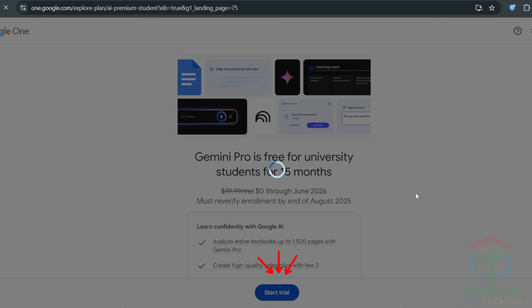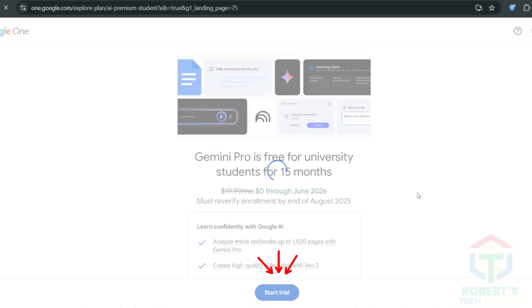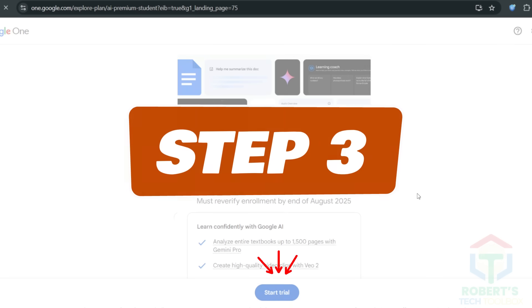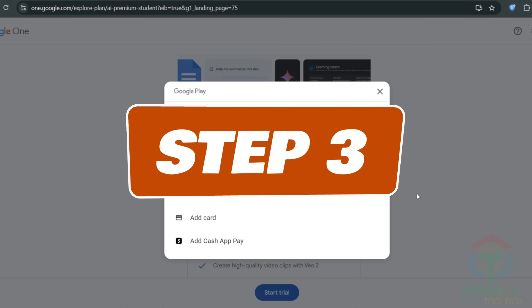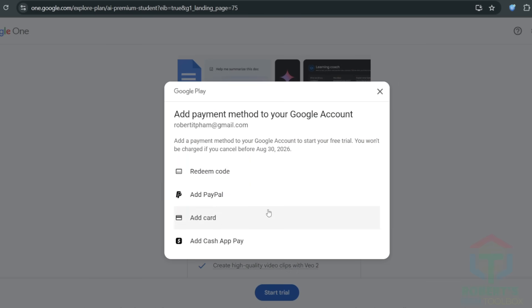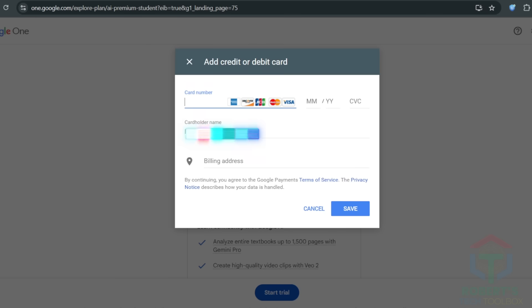But there's one more hurdle to clear. Let's see what it is. You're almost there, but Google throws one last curveball. They want a payment method, even for a free trial. Don't worry, they won't charge you until June 2026, and you can remove it any time.